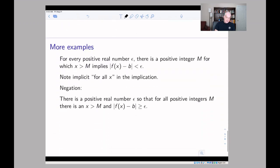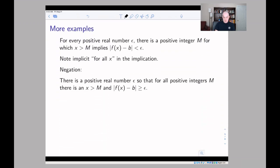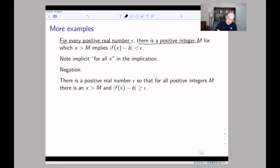Let's finish with a complicated example where we have an implication with multiple quantifiers — a very common structure in calculus. The statement is: 'for every real number ε > 0, there is a positive integer M such that x > M implies |f(x) − b| < ε.'